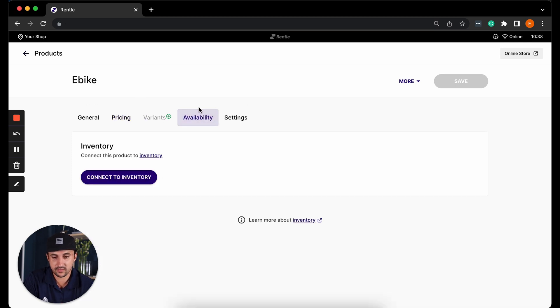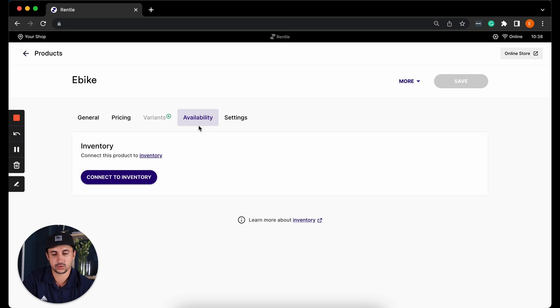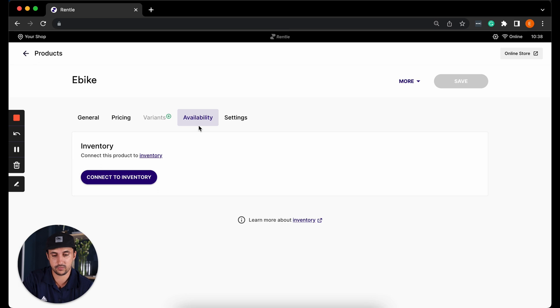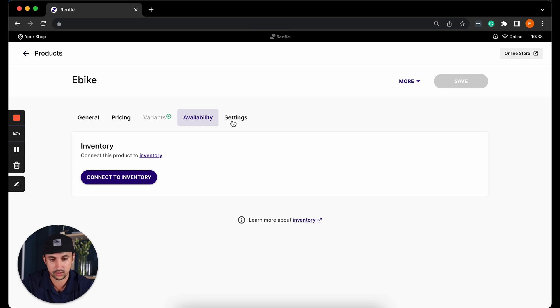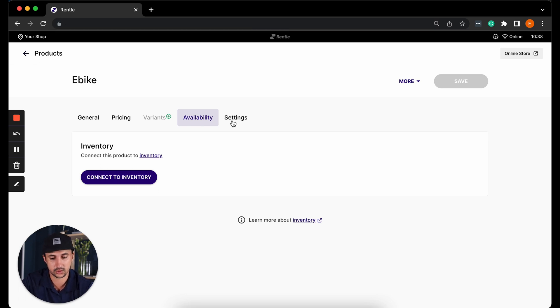We do have availability settings, however we will be diving into this a little bit later. We will create an in-depth video about the inventory. For now we're going to move on to the settings.